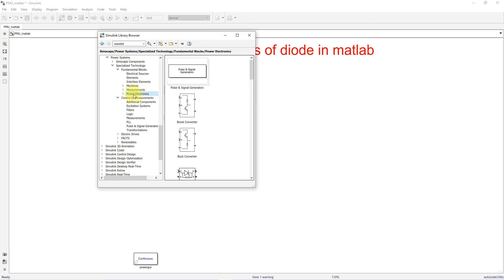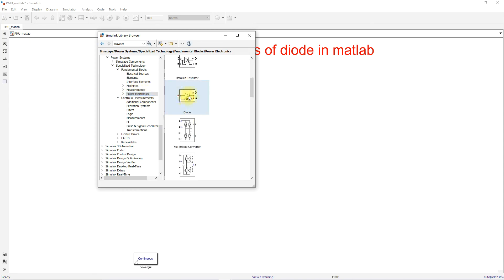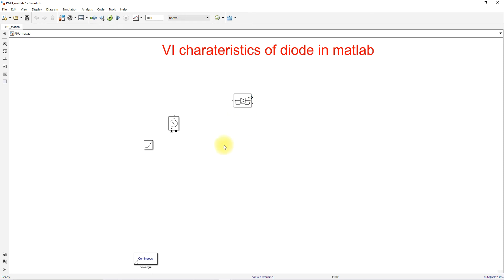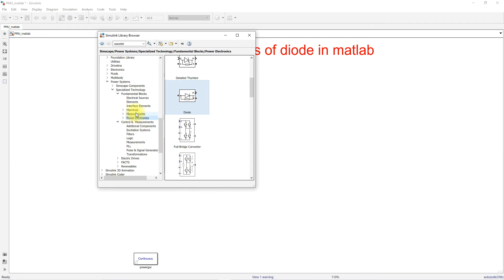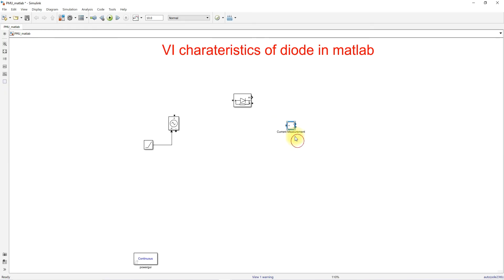The diode can be taken from Power Electronics. Here I'm going to use a diode. Next, I'm going to click Current Measurements — for that I'm going to click Measurements and select Current Measurement, and then connect this current measurement.